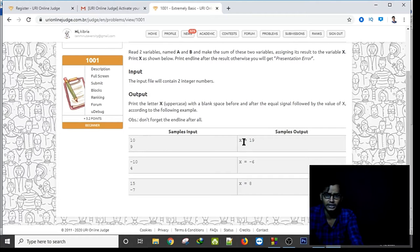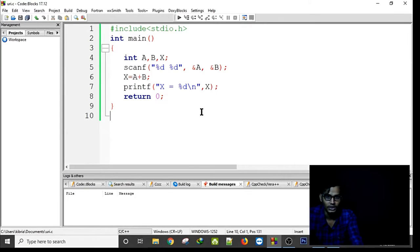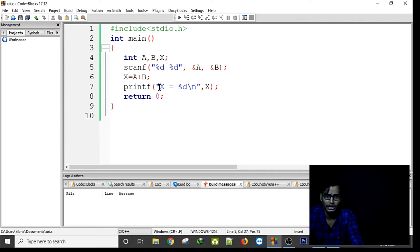The description says: input two numbers, add them, and print. X is equal to 19. I already have the code in C++. I initialized two variables a, b, and x. Using a scanf function with format specifier for integer, I take two integers a and b, add them together, and print using printf — 'X is equal to X' — then return zero.